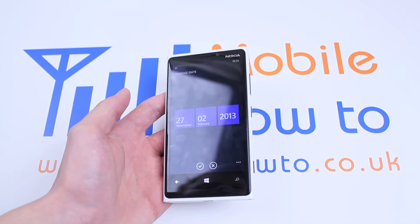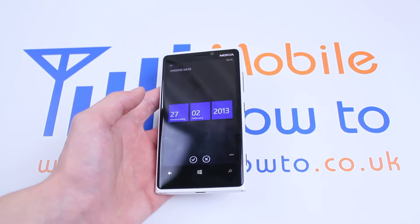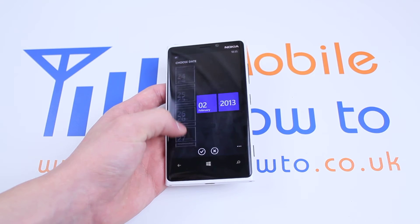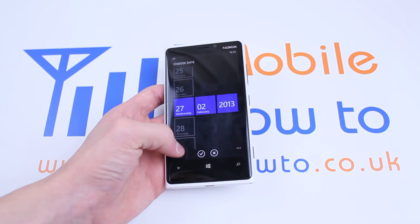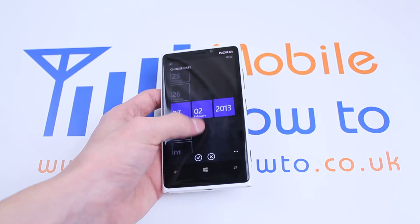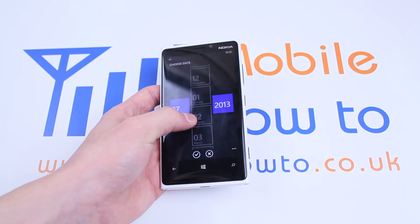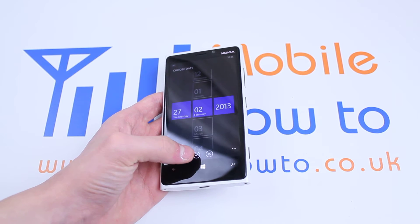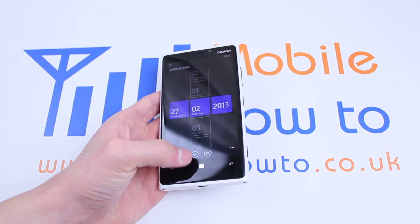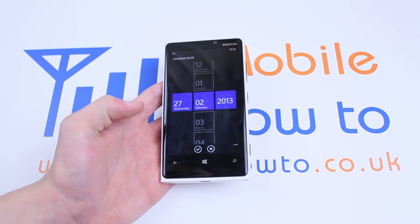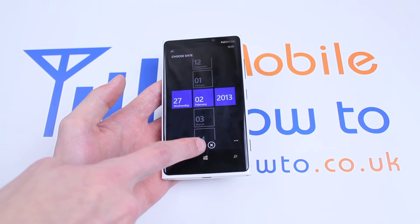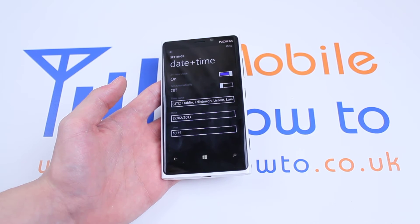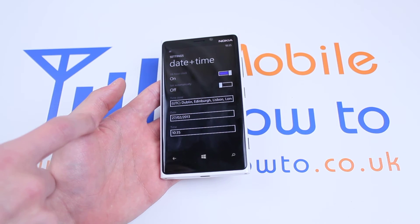I can change the date by tapping on it, which brings up a scroll bar so you can scroll through each one — make sure you get the right date and time. That's available with both day, month, and year. Once I've set the correct date, I will then tick using the tick at the bottom of the display.